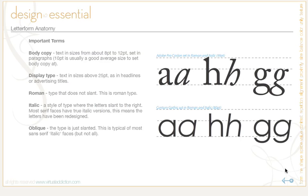Hopefully that gives you a good overview of the different various parts of letters. You are going to become more familiar with this terminology as we go through our section on type.